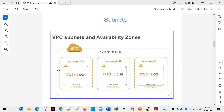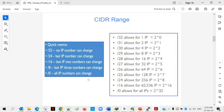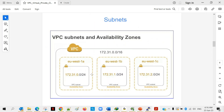The first subnet range is 172.31.0.0/24. The smaller the slash number, the bigger the range — so /16 is a bigger range and /24 is a smaller range. A /24 range means 256 IP addresses, while /16 means 65,536. In the current slide you can see three different subnets, each with its own range, and they belong to three different availability zones: EU-West-1A, EU-West-1B, and EU-West-1C.